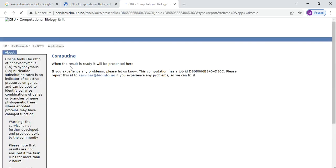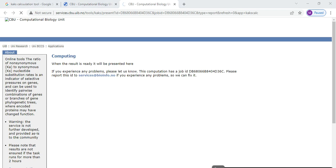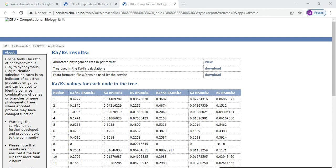When the result is ready it will be presented here. If you experience any problem, the process is still running — you can wait a minute or two. After that your results will be shown: the Ka value and Ks value. This is branch 1 Ka, branch 1 Ks, branch 2 Ka, branch 2 Ks, and these are the Ka/Ks ratios.